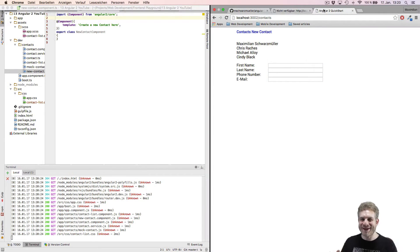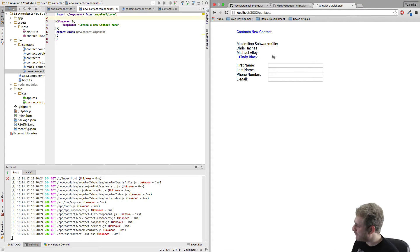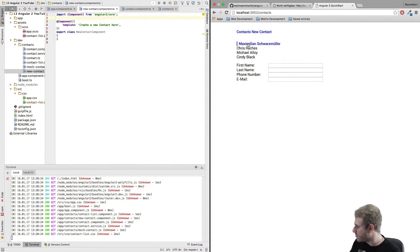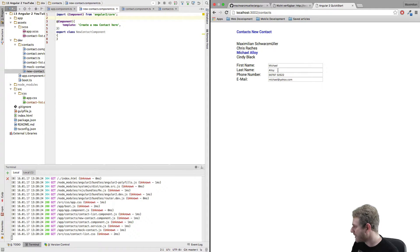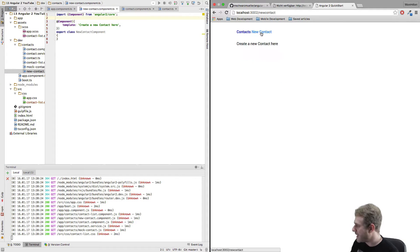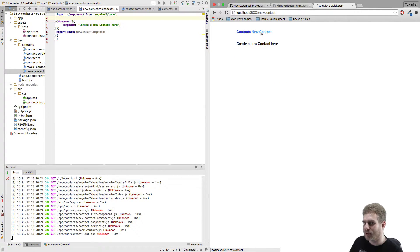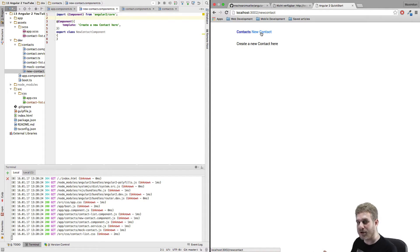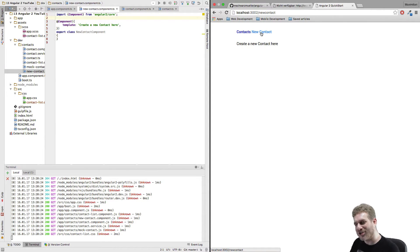Hey! Back I am. In the last video we left with our possibility of seeing our list here, editing our list items here and navigating to our new contact page. But we're not able to insert a new contact as of now. We're going to change this in this video.